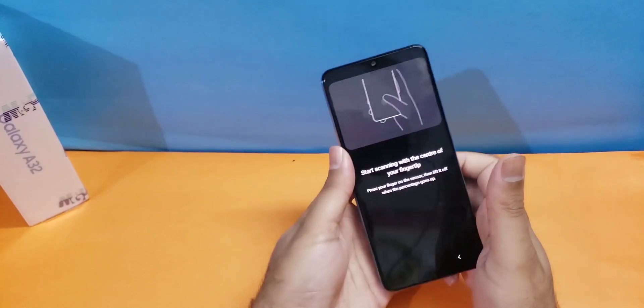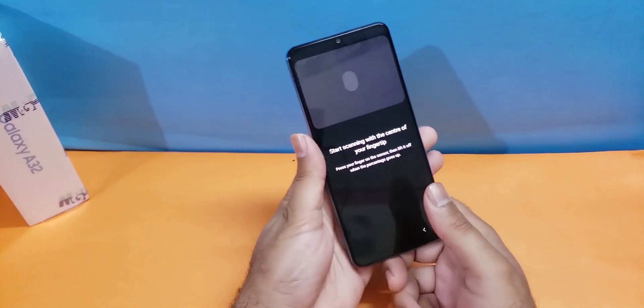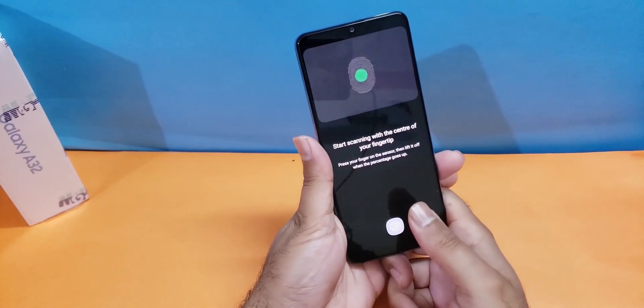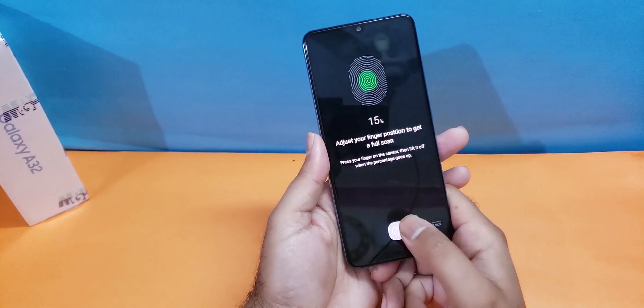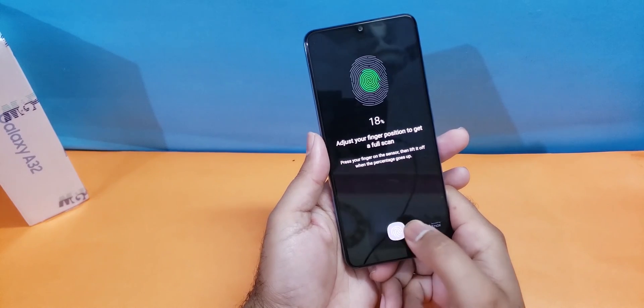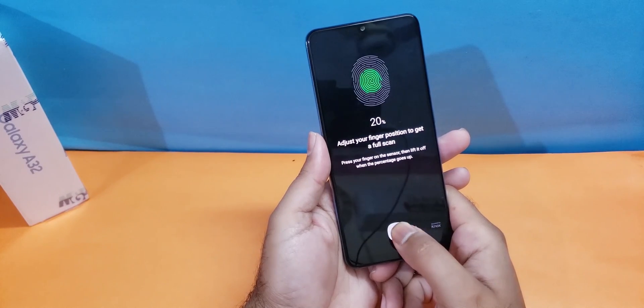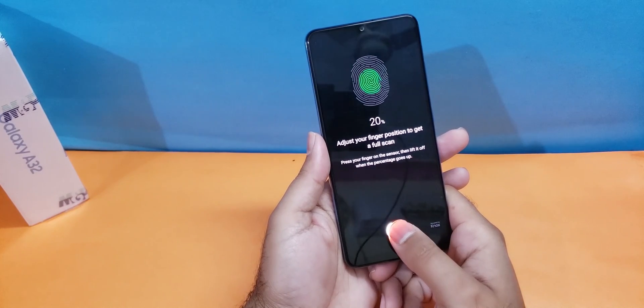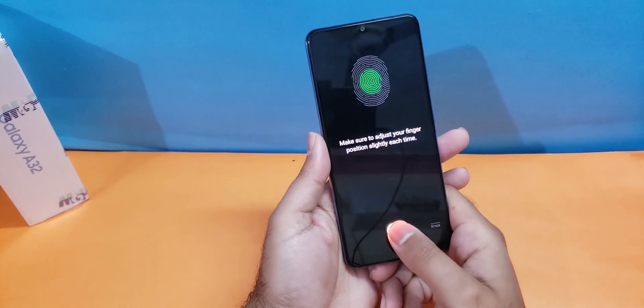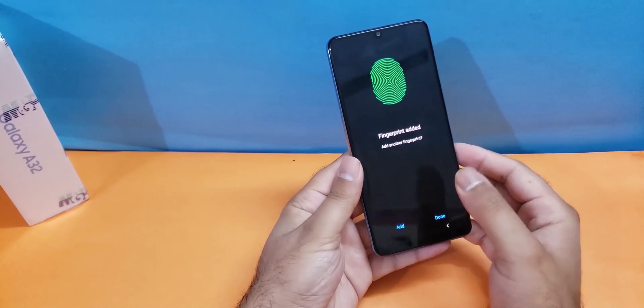It will be asking to scan the center of your fingerprint and I'm going to tap on that until it reaches 100%.